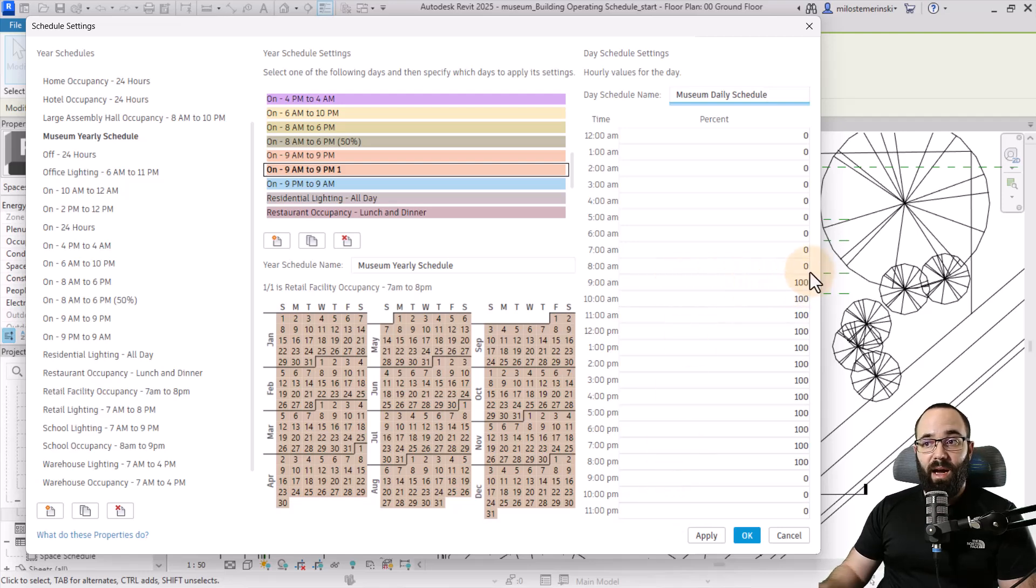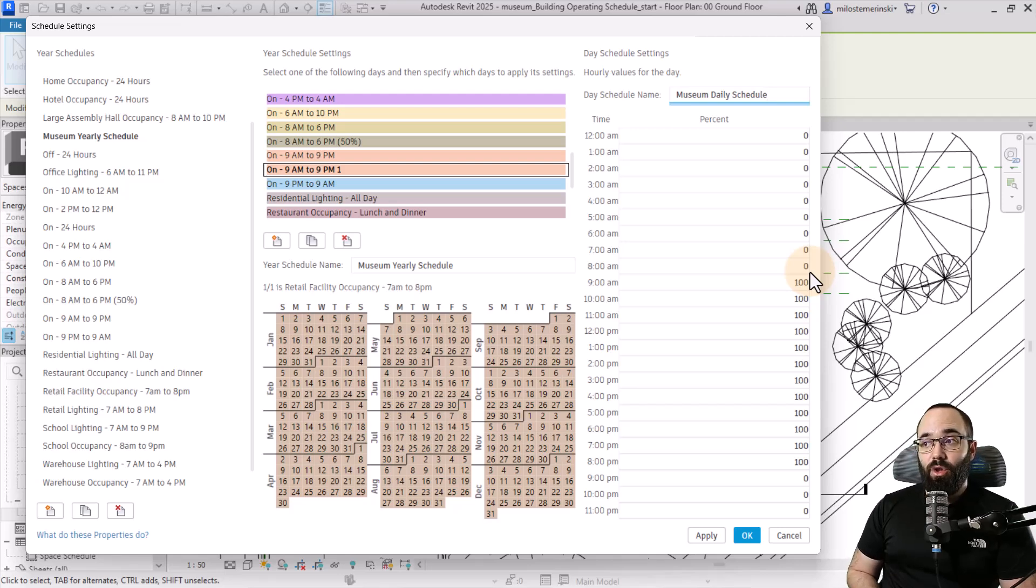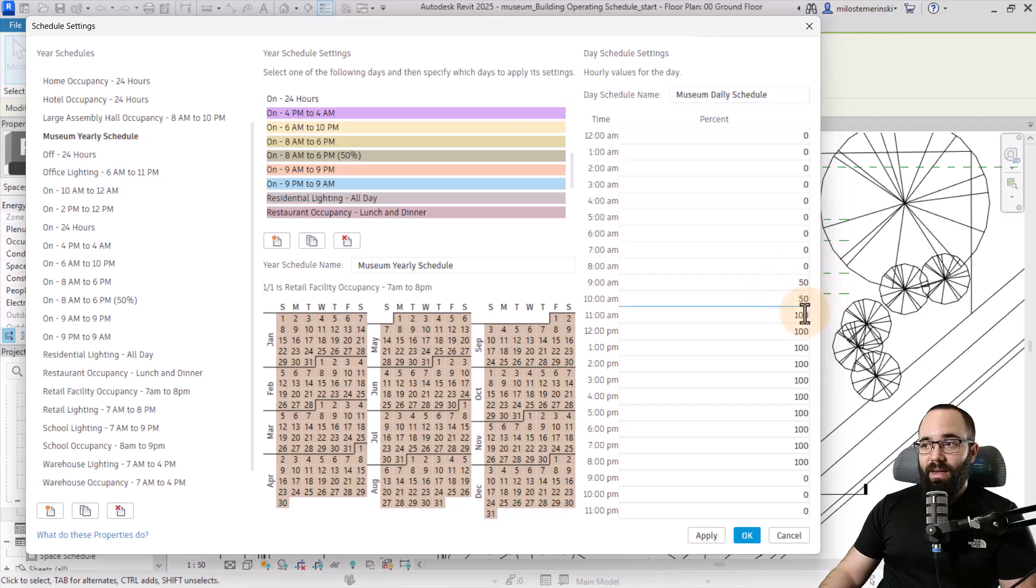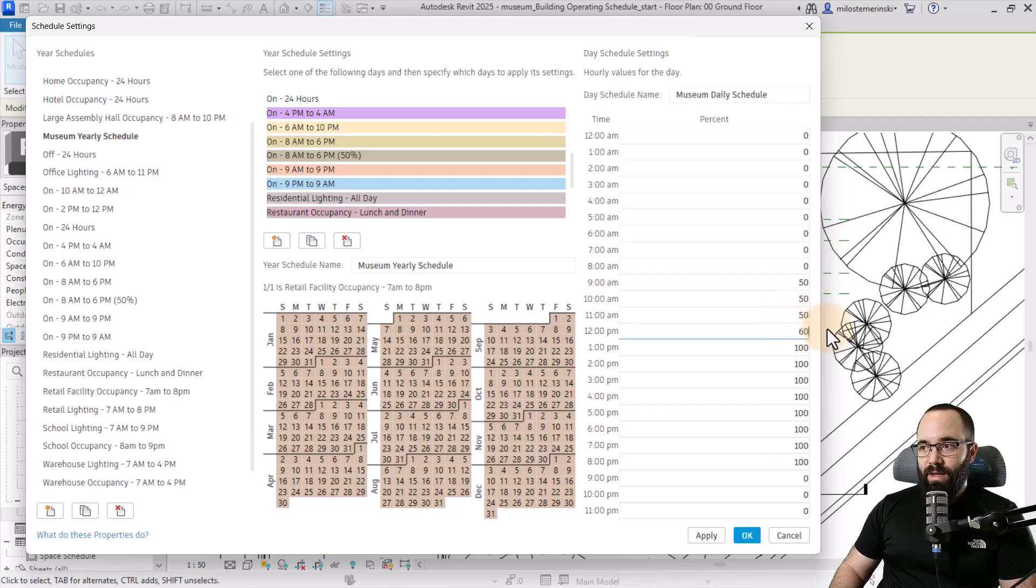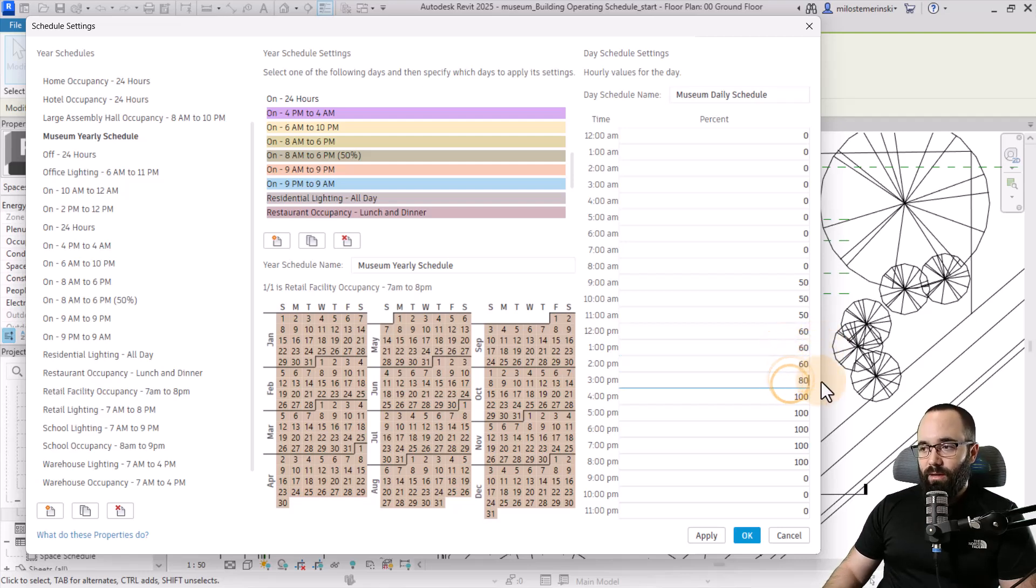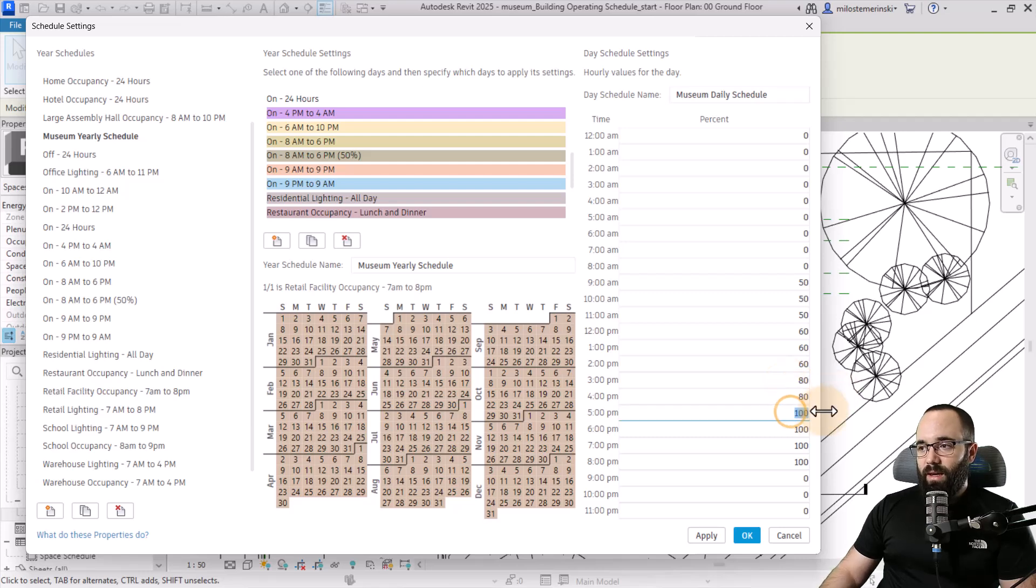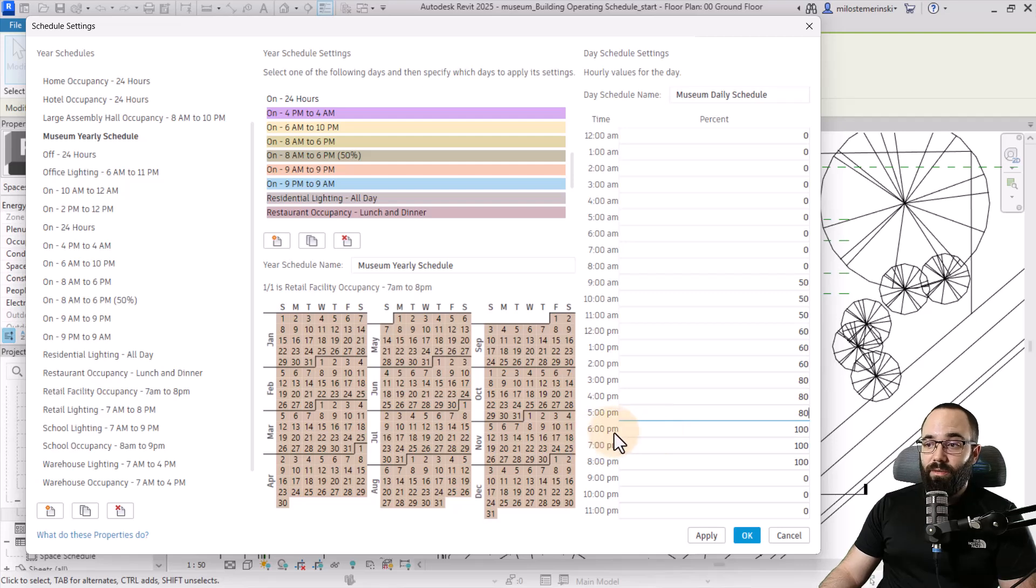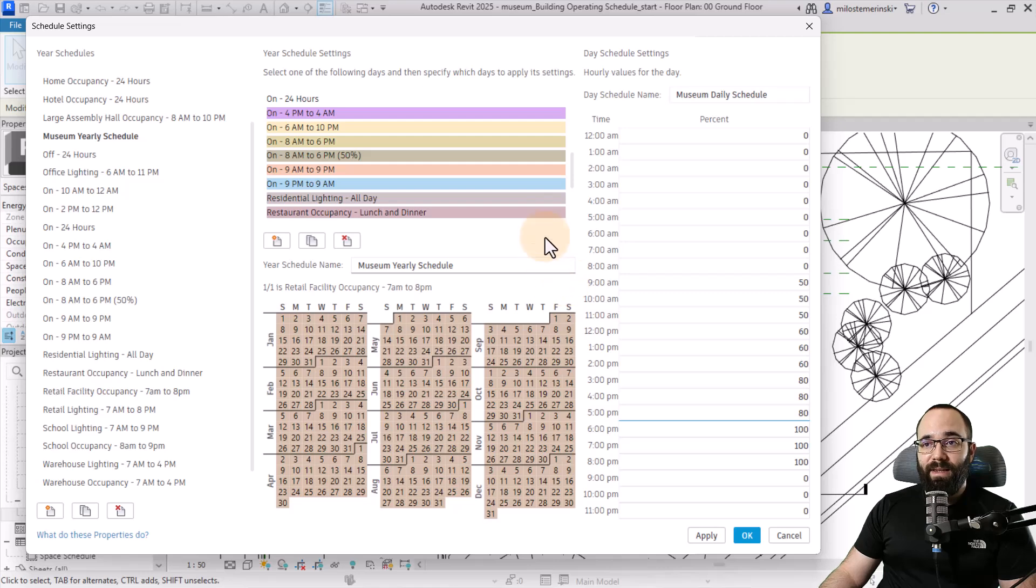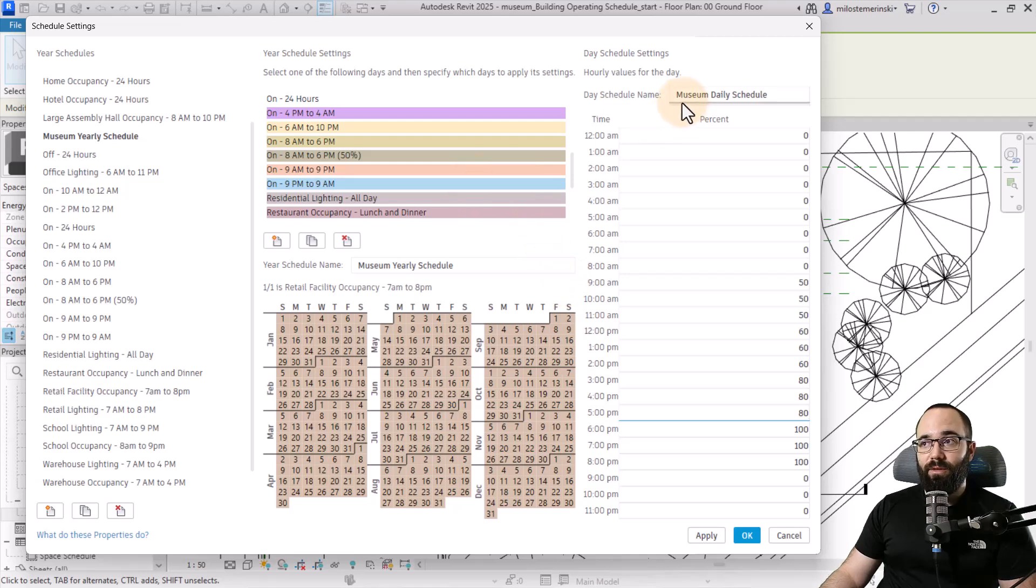Here you can see all of the hours in a day, and we can set up the percentage of how occupied our space is throughout that day. I'm going to start off with 50% at 9 a.m., then continuing at 50, then increasing to 60 at noon. Then we can go to 80 here from 3 p.m. And let's say that it's at maximum occupancy starting from 6 p.m. until the museum closes. So now we have defined this day preset, our museum daily schedule.